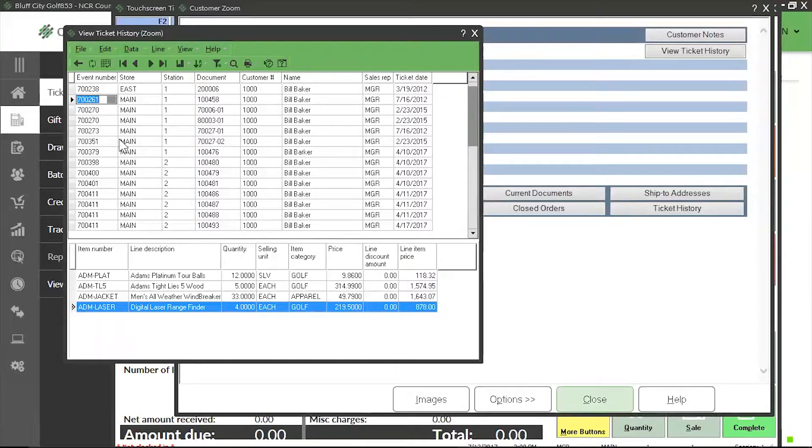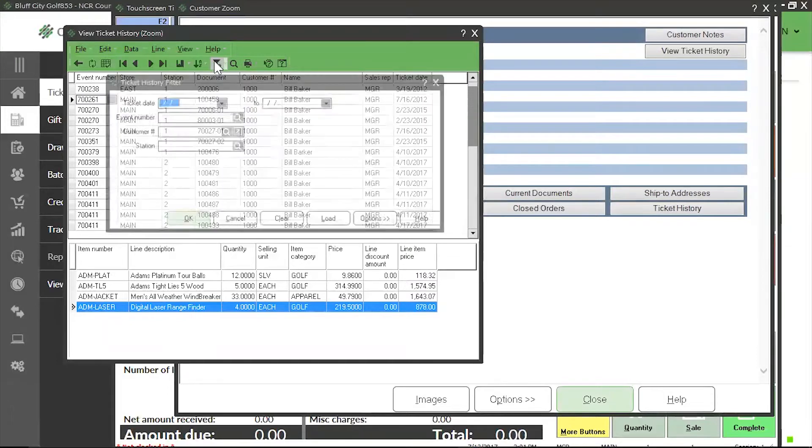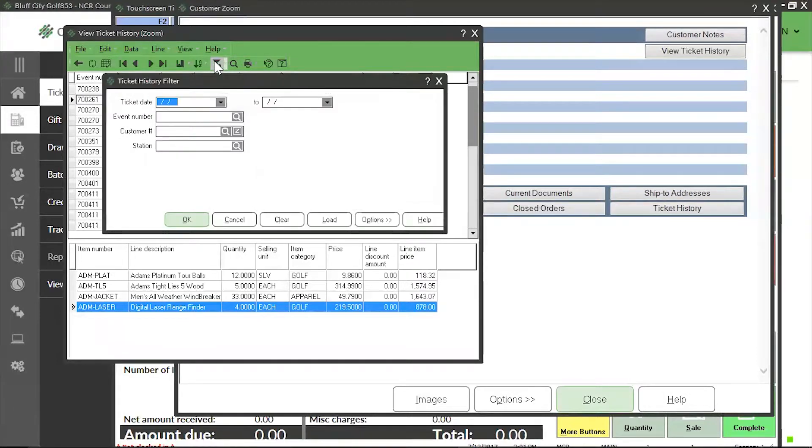Now I want to filter and only look at purchases for the month of July. I'm going to click on the filter icon. On the ticket date line, I'm going to put in July's date range and then click OK.